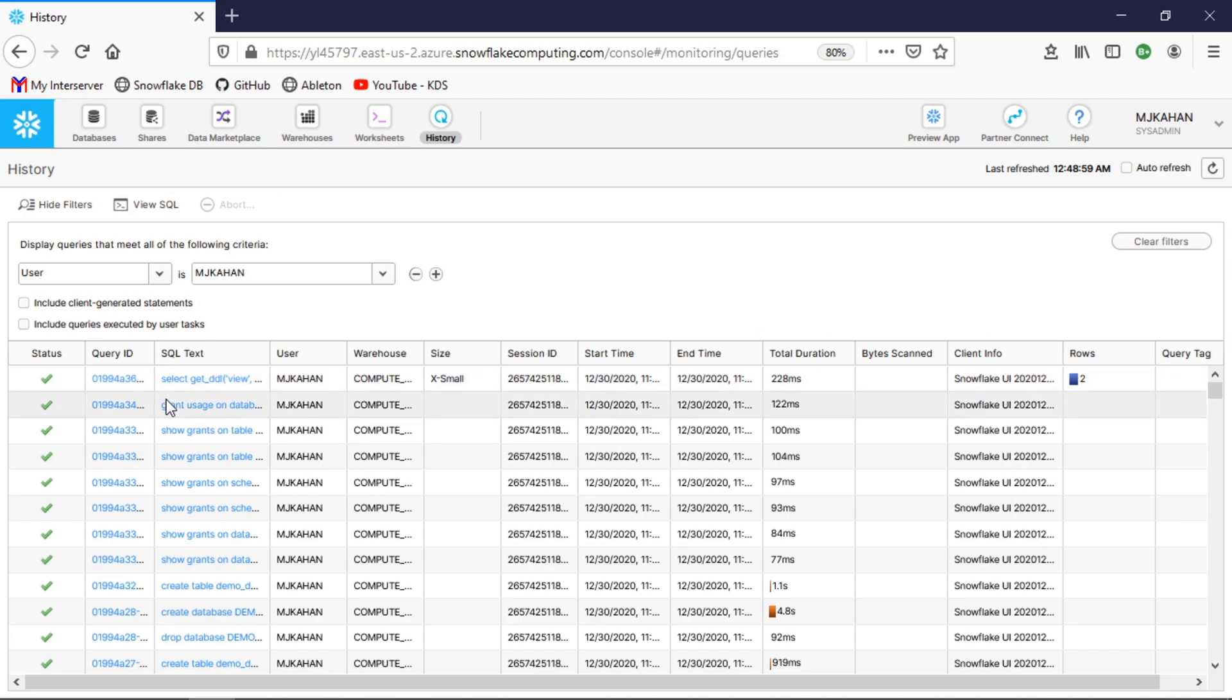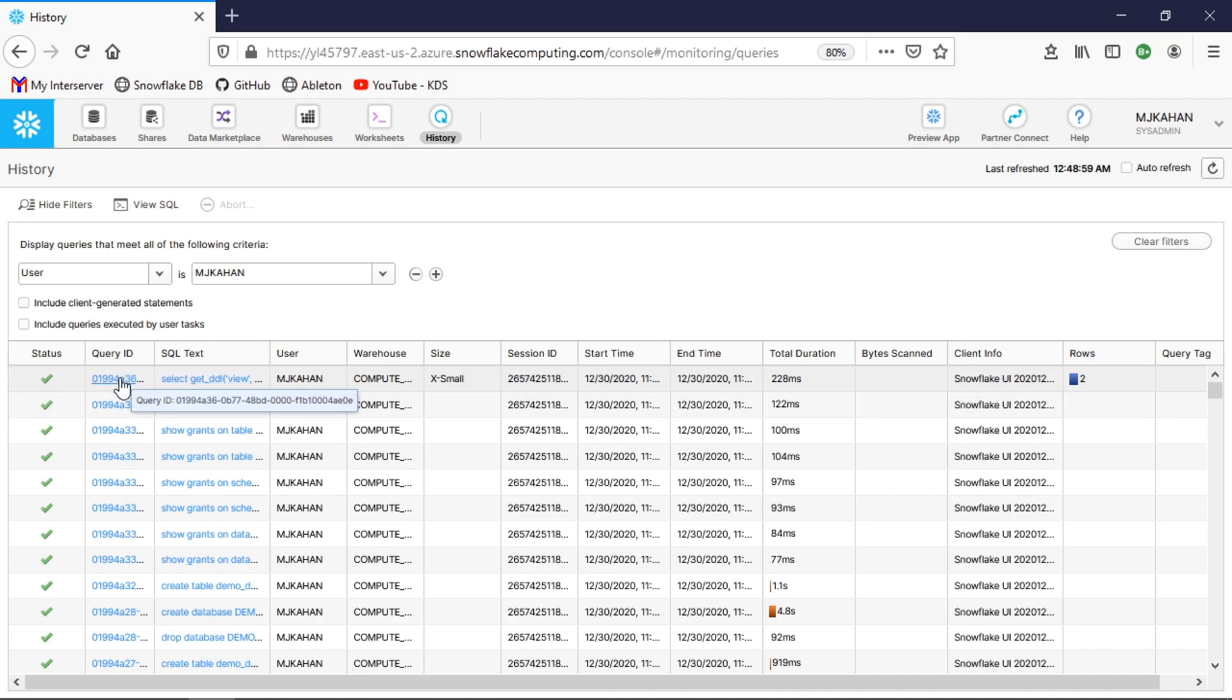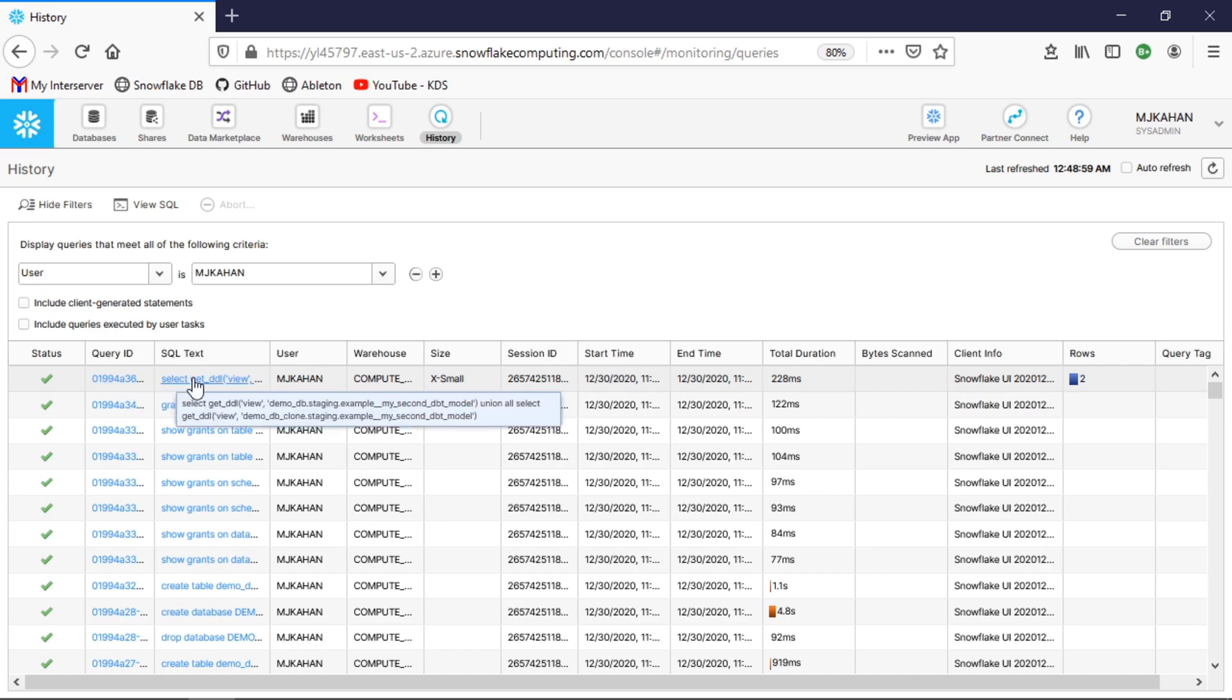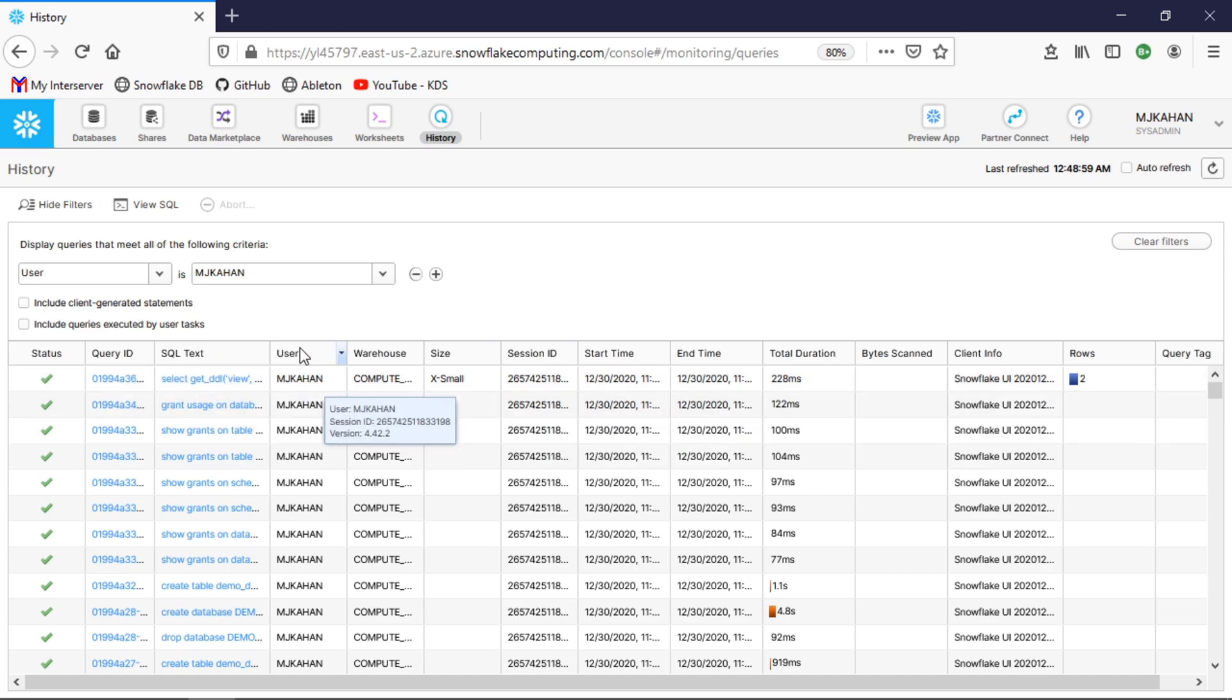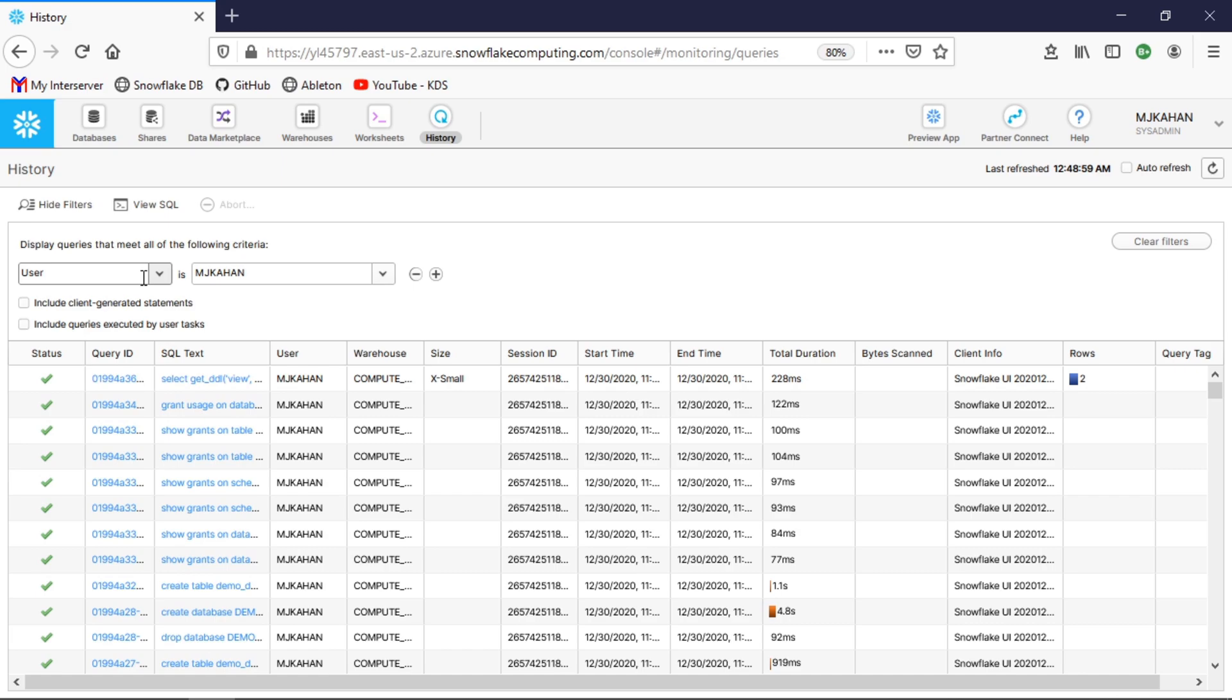When you get in here you'll see something that looks like this, and this is a table of just about every query that's been run. Everything gets a query ID and it shows the actual text that was run, as well as a bunch of other information like the user, the warehouse that was used. What I think is actually a really intuitive way to get into the weeds of individual queries and see maybe where some problems lie.